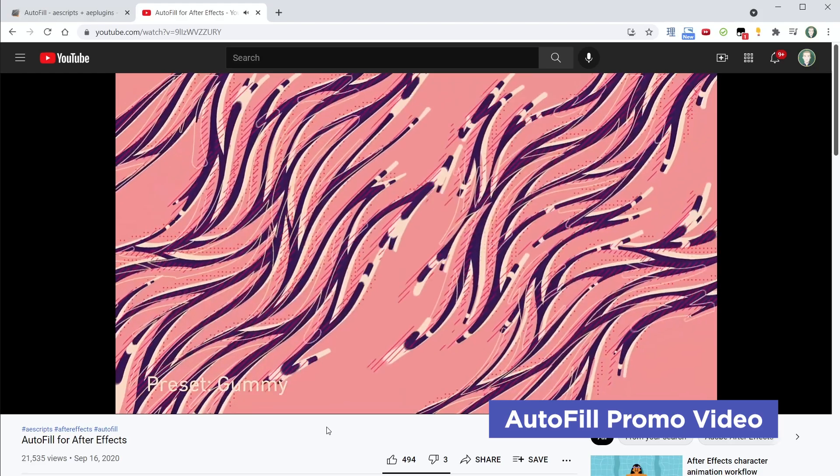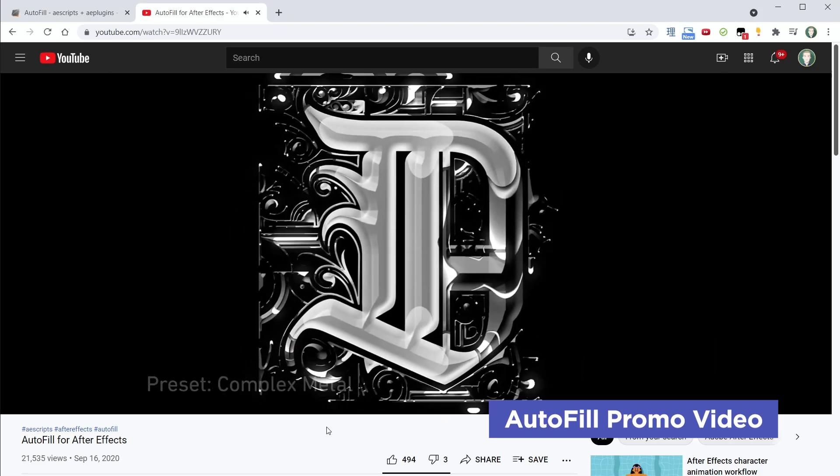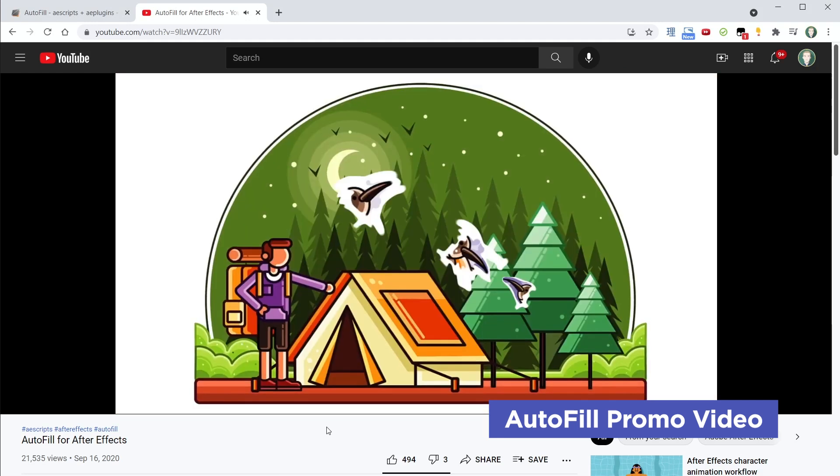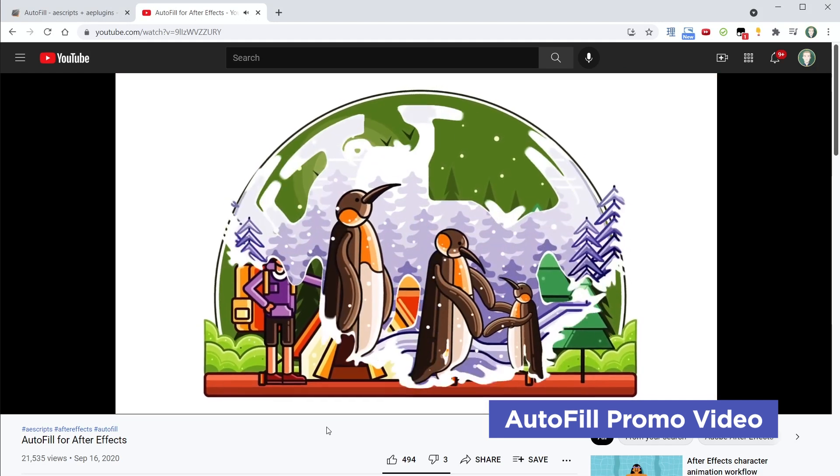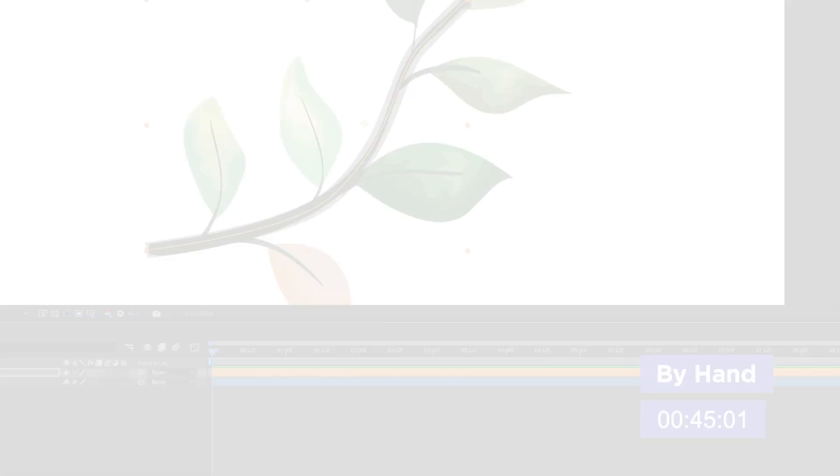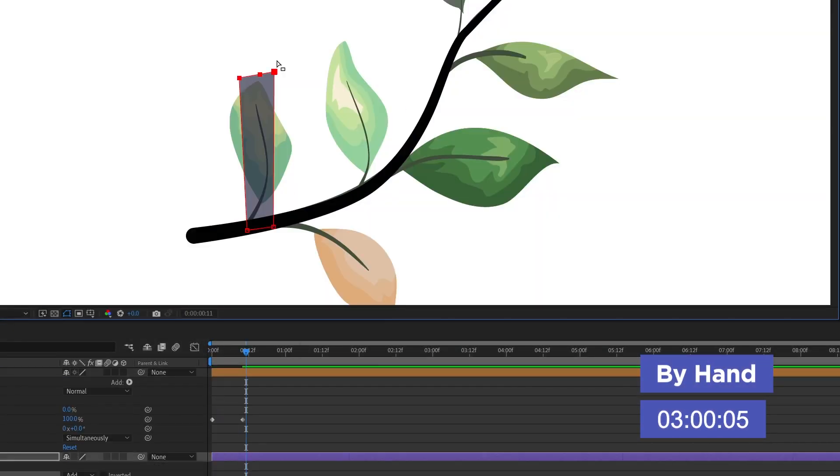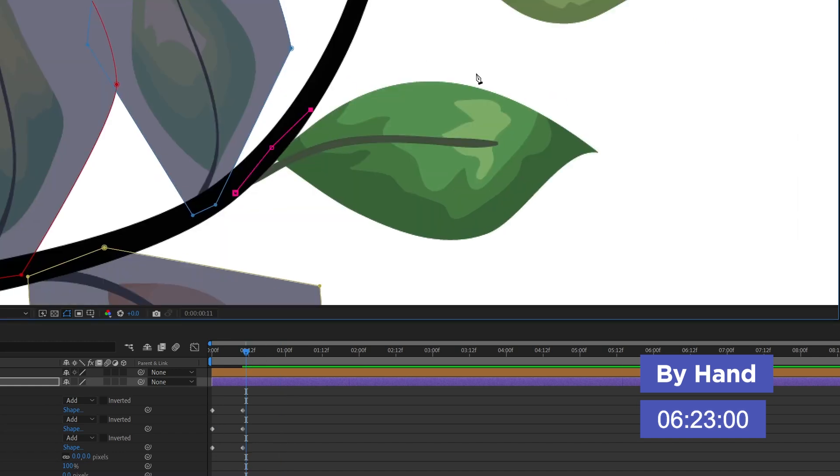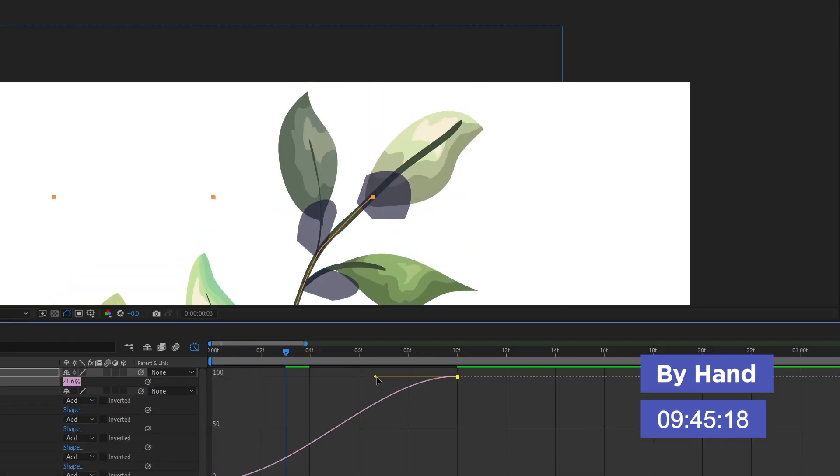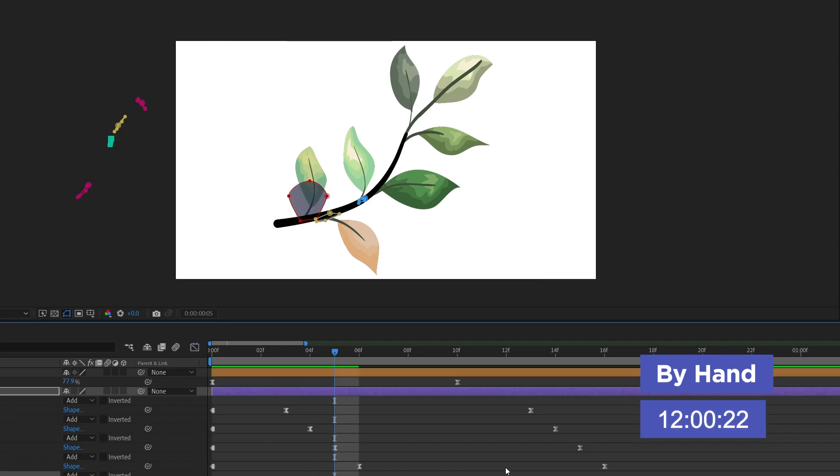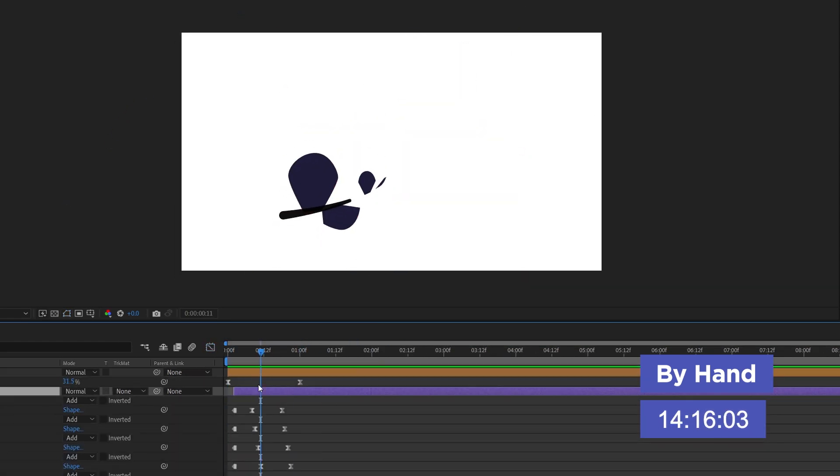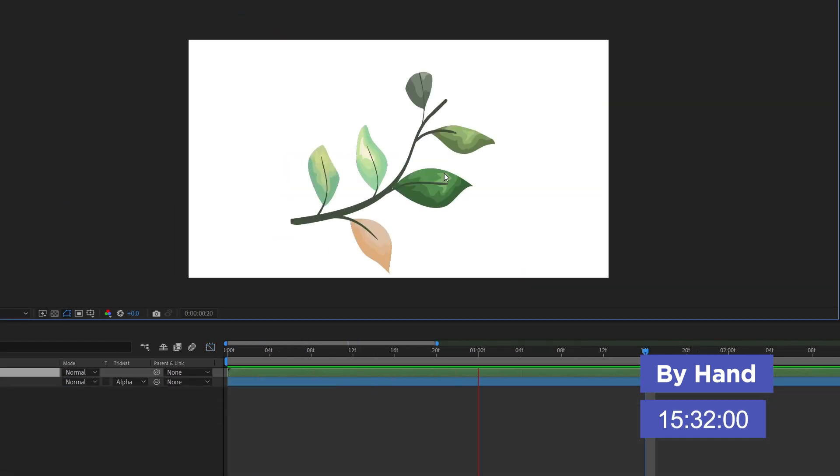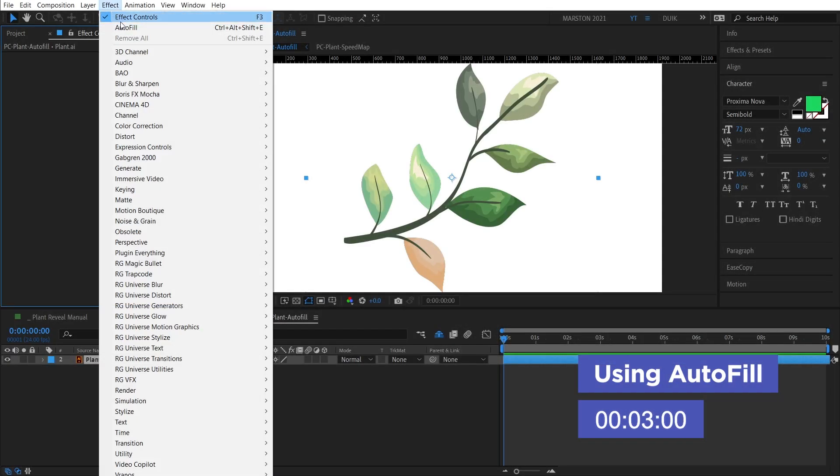So, as the name implies, Autofill automatically fills a layer based on either its alpha or its lightness. Now, usually to create this sort of reveal by hand, you would have to spend a long time creating track mattes and/or masks that perfectly fit your art, and then animate those with a lot of keyframes to create a similar look. Anyone who's done this before knows how time-consuming that can be. But this is exactly where Autofill could save you a lot of time.